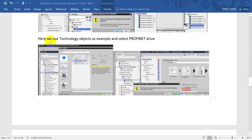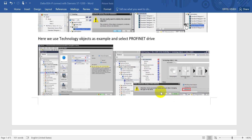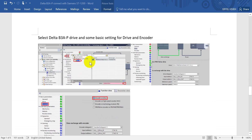In today's example we will use Technology Objects. Remember to add one new object. For motion control, we will use version 5, and give it the name AX1 (or similar). After that, we do some basic settings for the drive — here we change the setting from PTO to PROFINET, and a confirmation message will pop up.